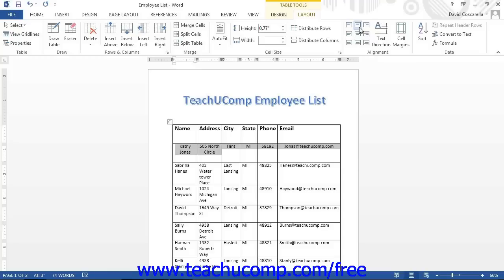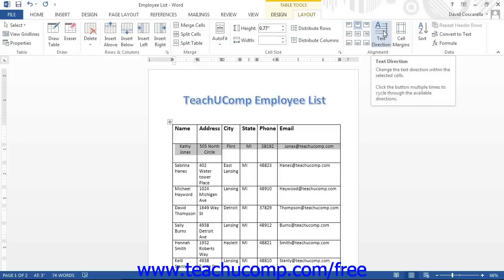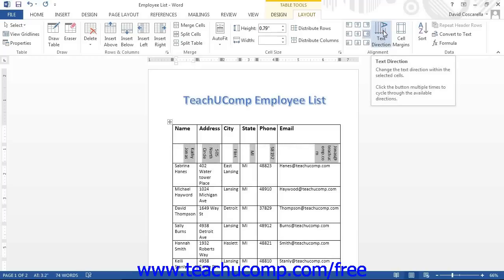To change the direction that the text flows within a selection of cells, you can use the Text Direction button in the Alignment button group to rotate the direction of the text in the selected cells by 90 degrees each time you click the button.